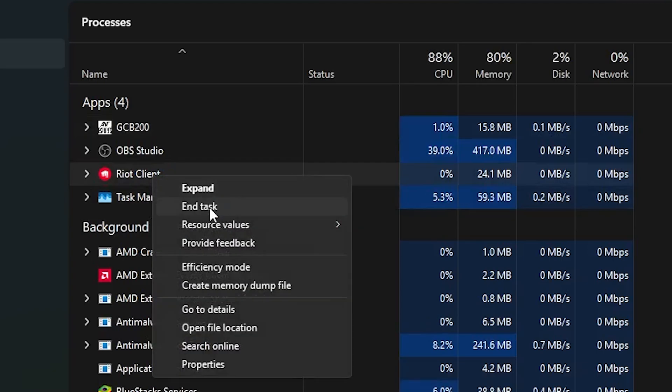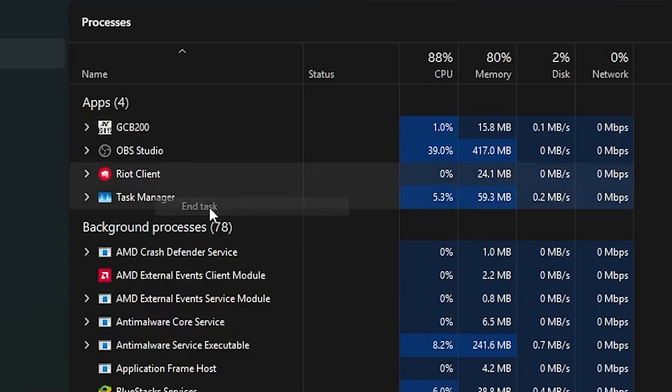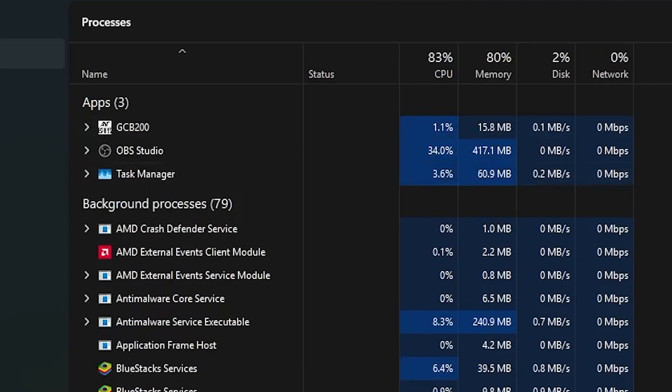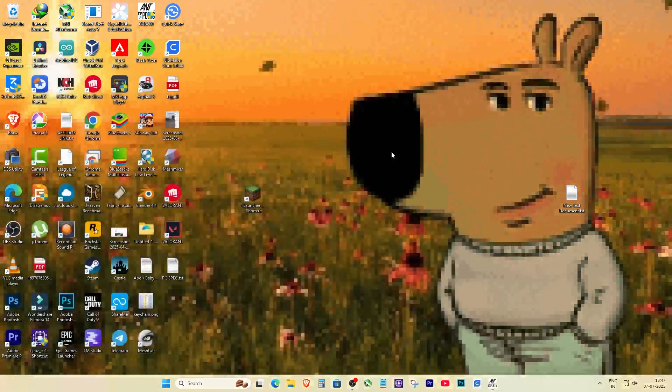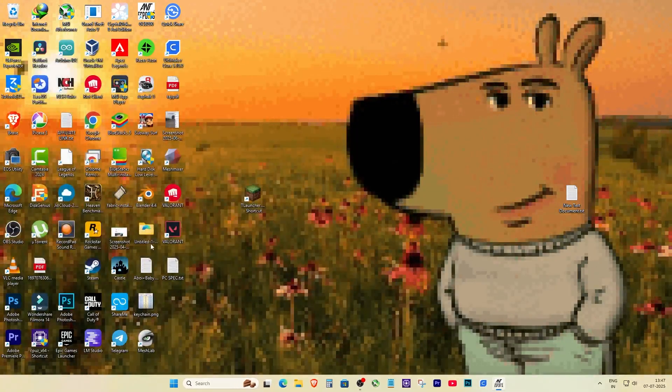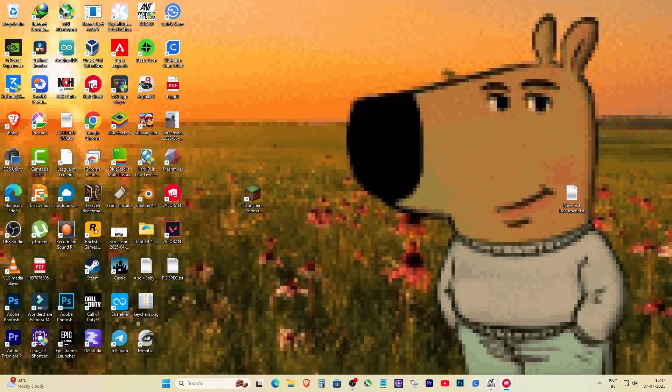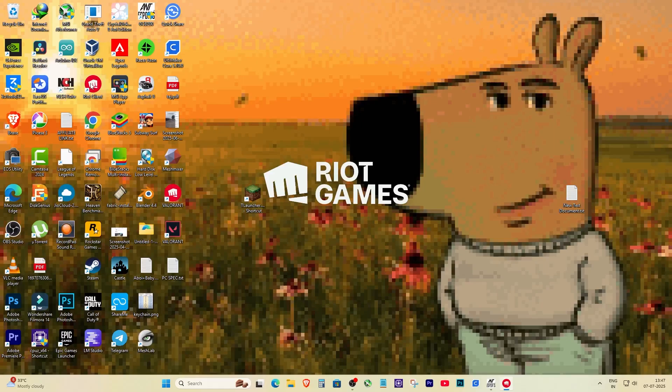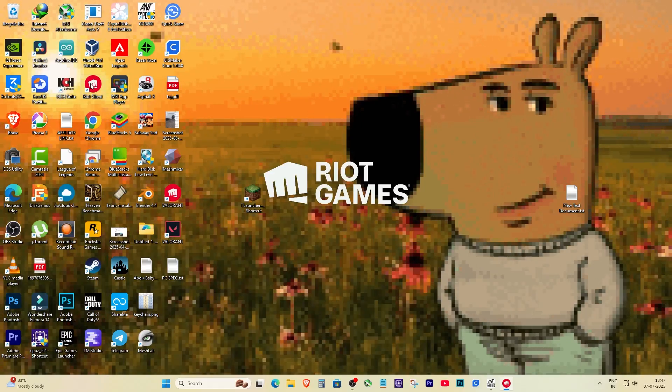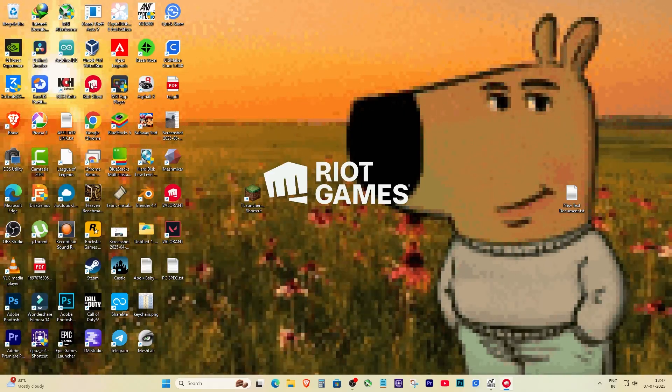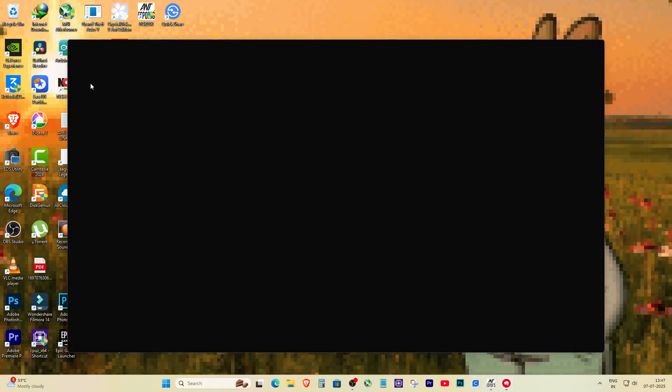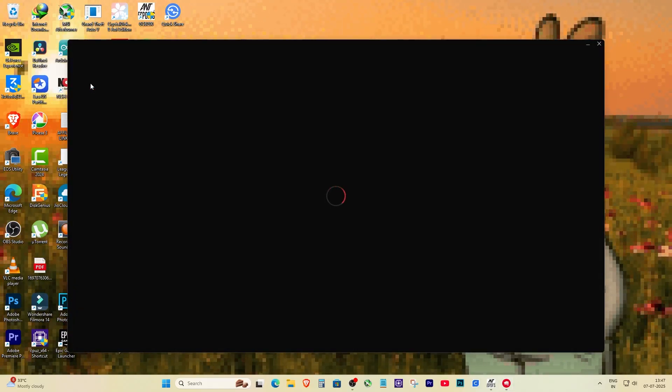Now just open Riot client again either from your Valorant shortcut or from start menu. This time it will open fresh, detect your internet connection and boom, no more errors. You'll be back in the game.